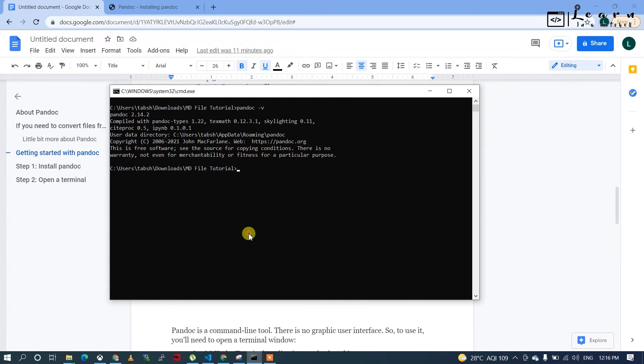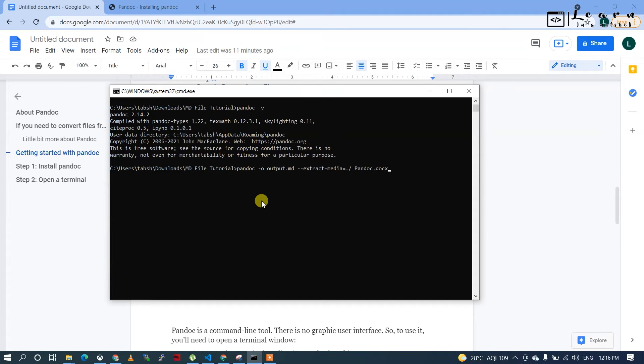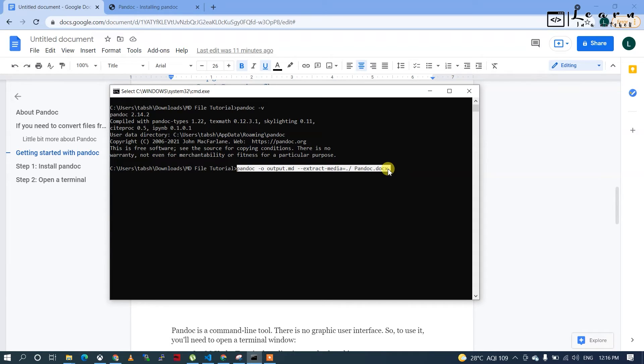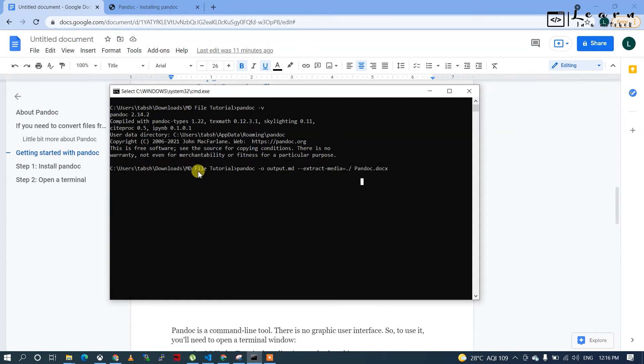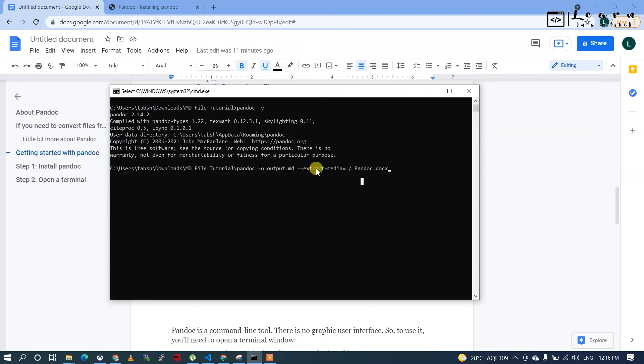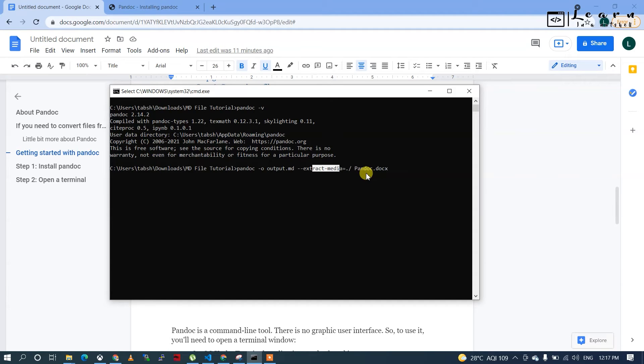I'll use this command - I'll paste it in the description. I'm already in the folder 'md file tutorial'. Creating output file and extracted images in the same folder - it will come in a folder called media. When you click enter...